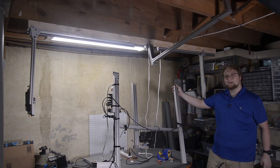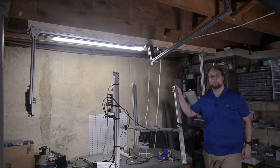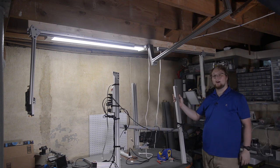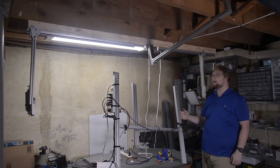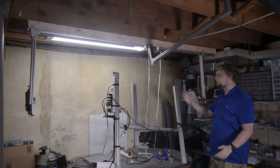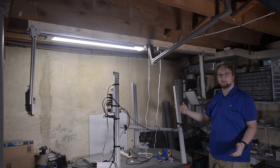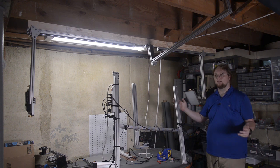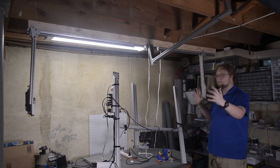Hey everybody, welcome back to It Kinda Works. Today I wanted to show you guys some updates that I've been making to my filming area.